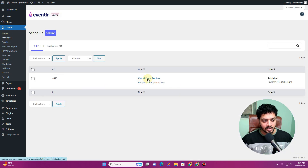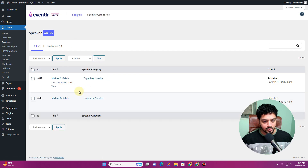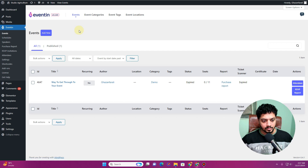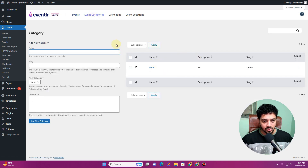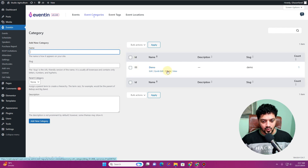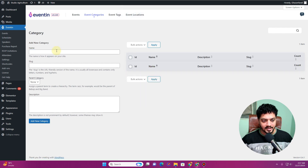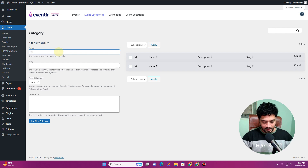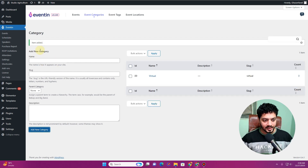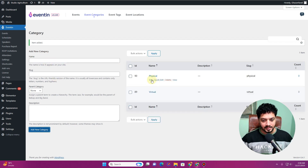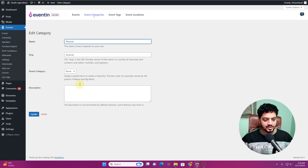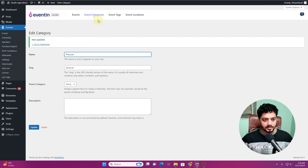I showed you how to create schedules and speakers previously. Now, going back to Events, we have the option for Event Categories — which was not available in the free version. In Event Categories you can categorize your events. Let's delete the default category and create two new ones: 'Virtual' and 'Physical'.